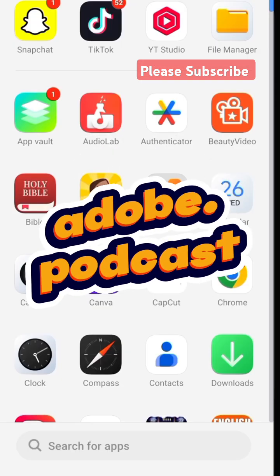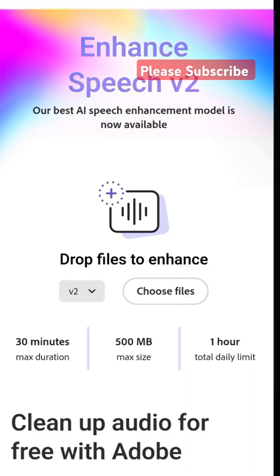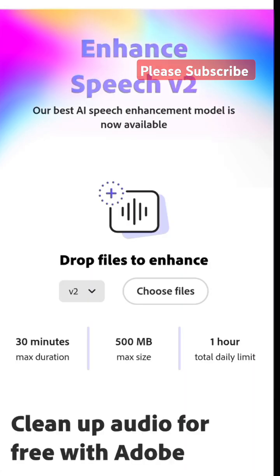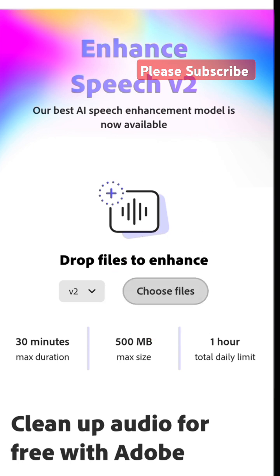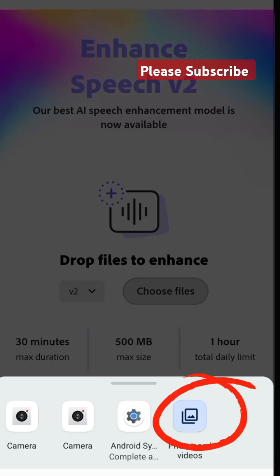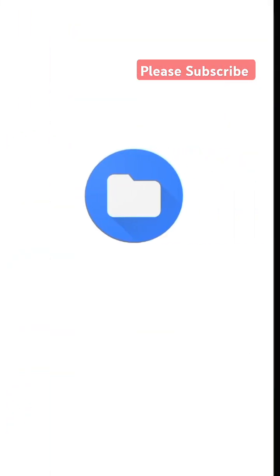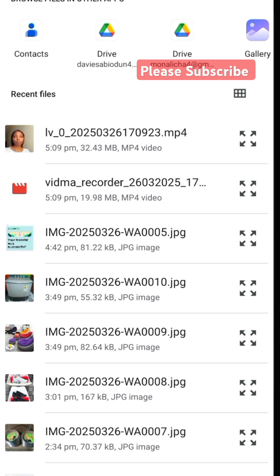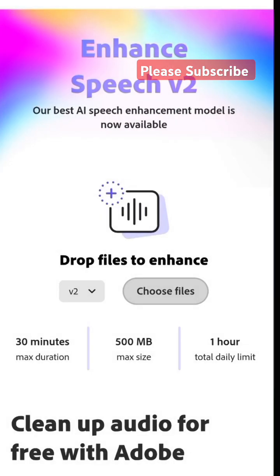Once you are done, move over to your browser and search for Adobe Podcast. This is your home page — sign in and scroll down to where you see 'Choose File'. Tap on it and choose the audio file you just converted from video, then upload it.